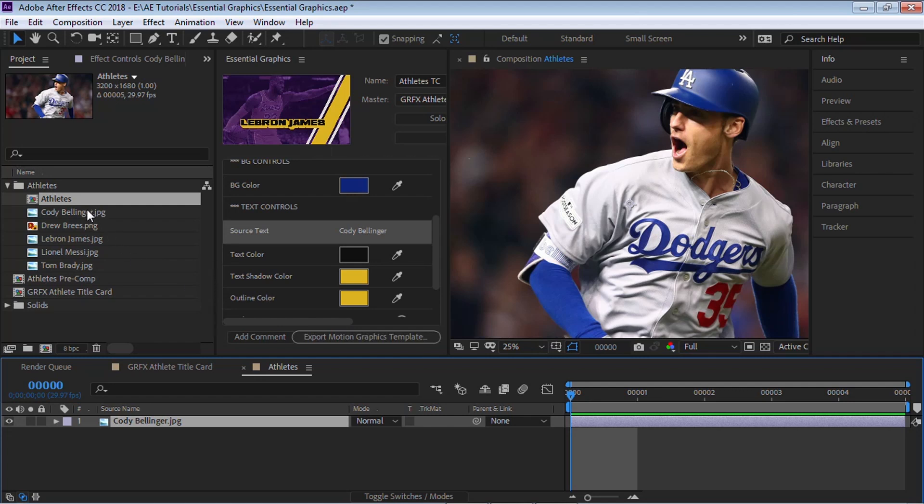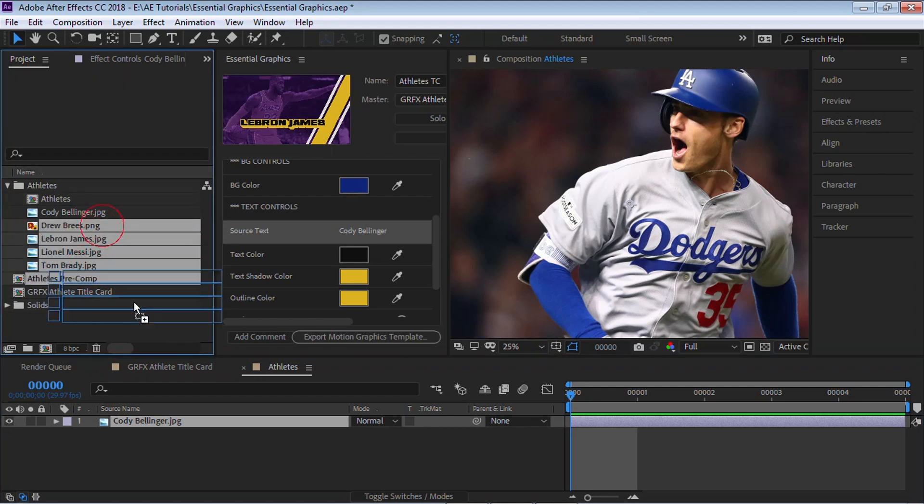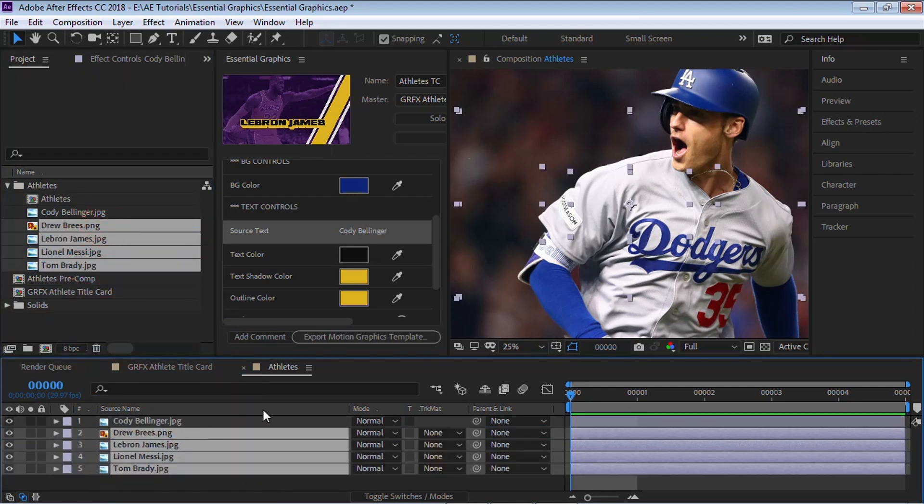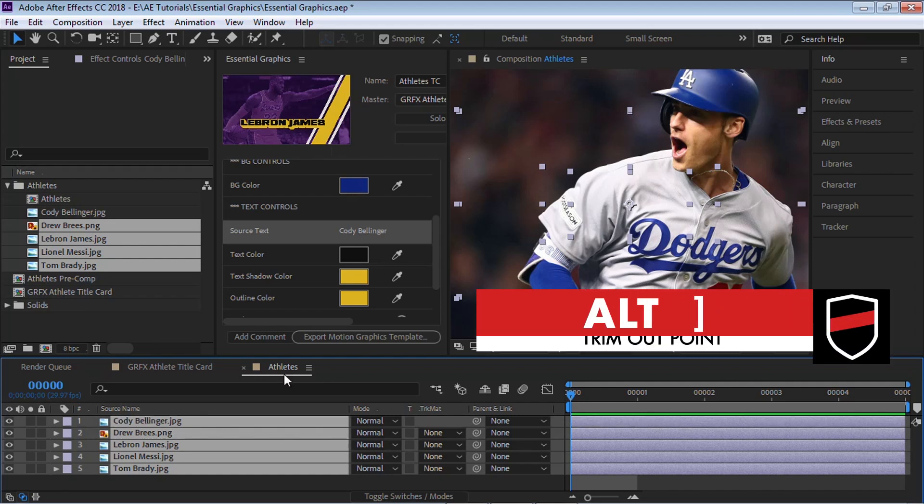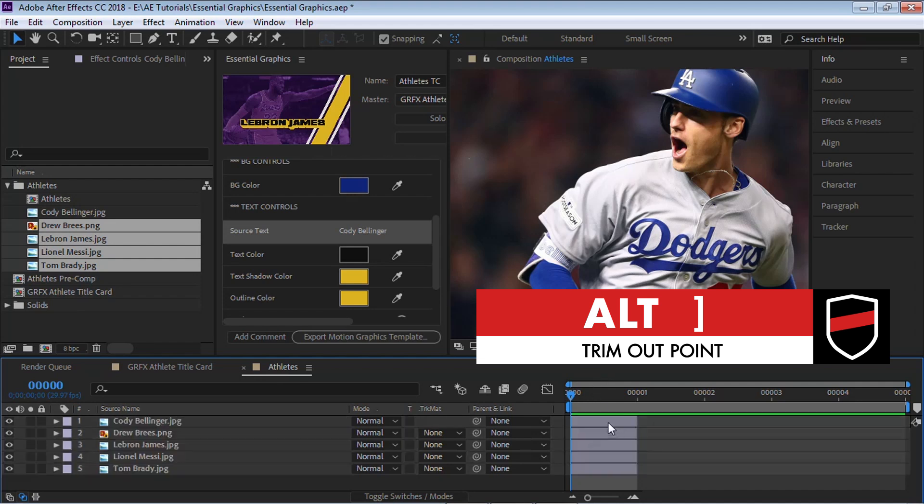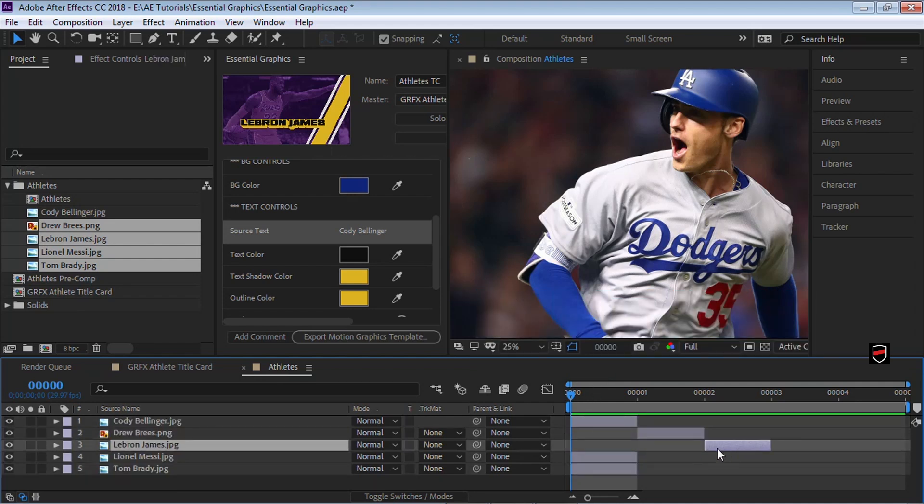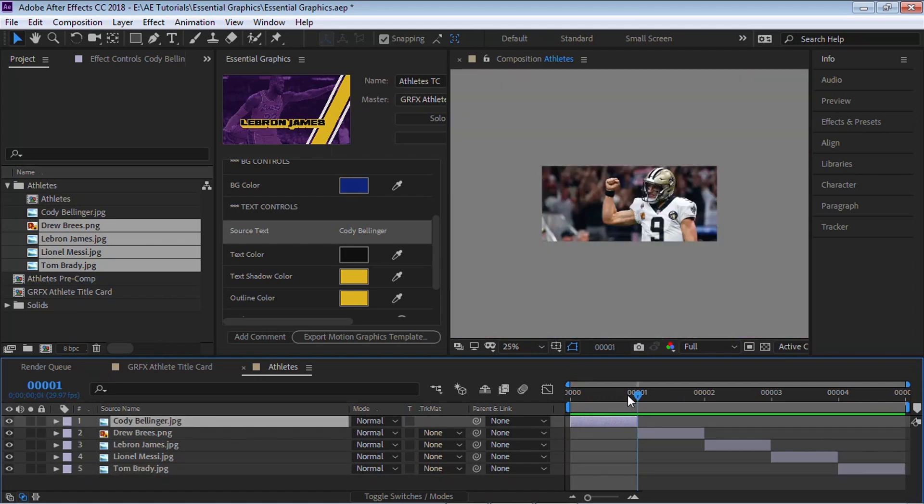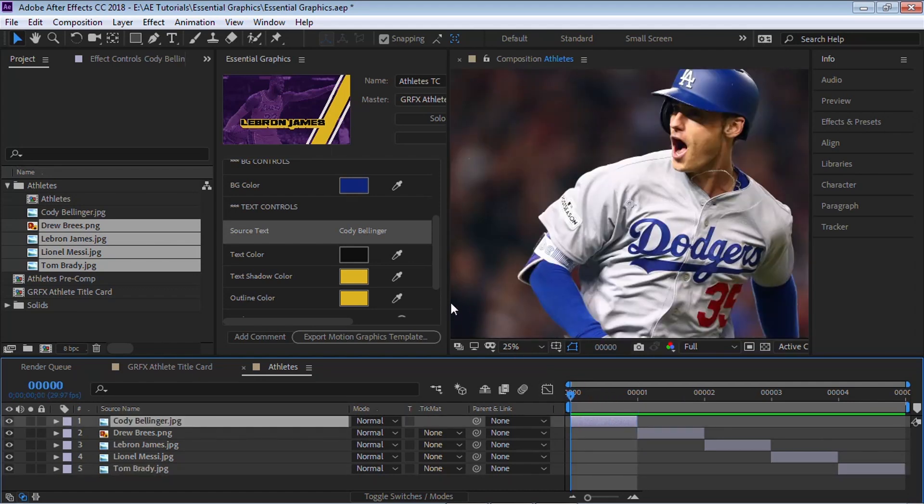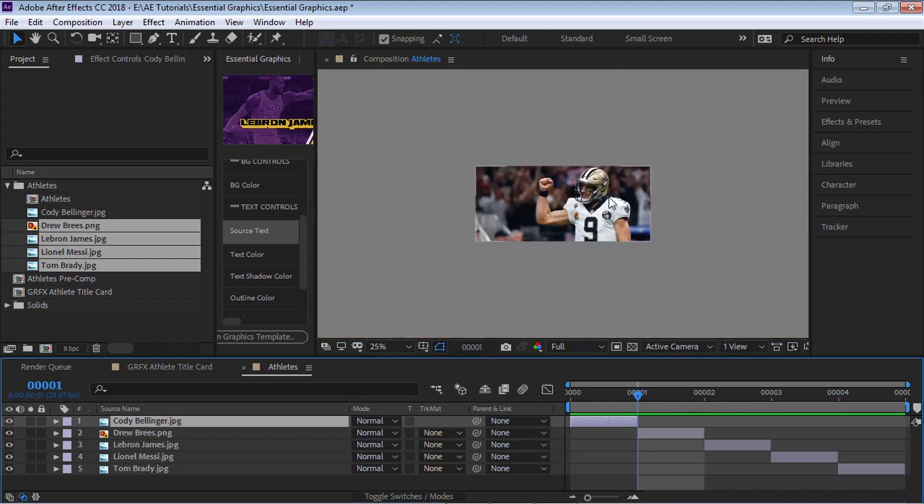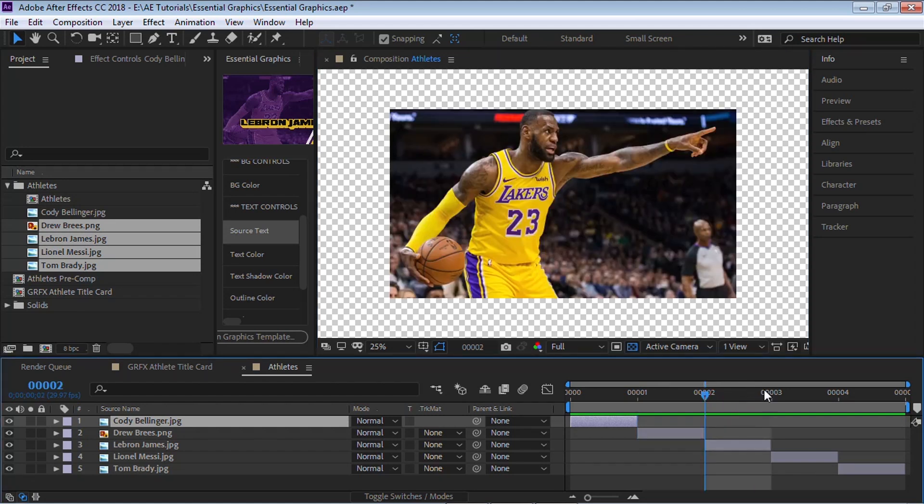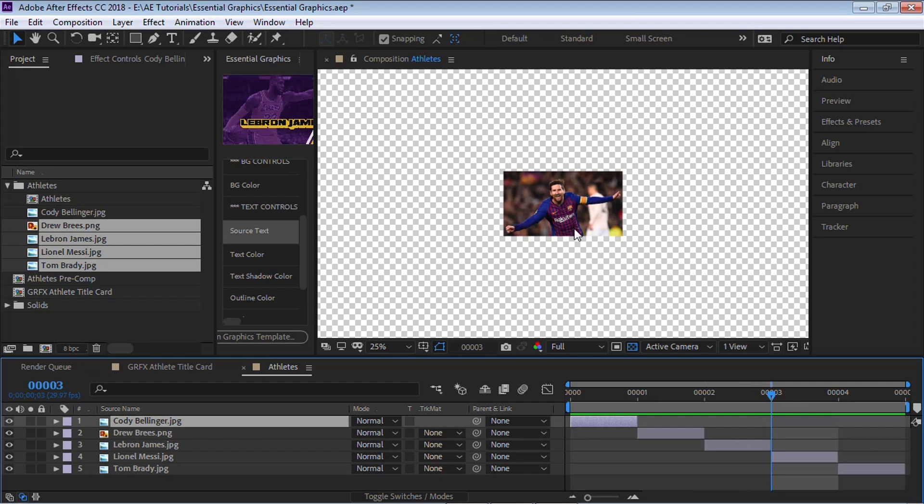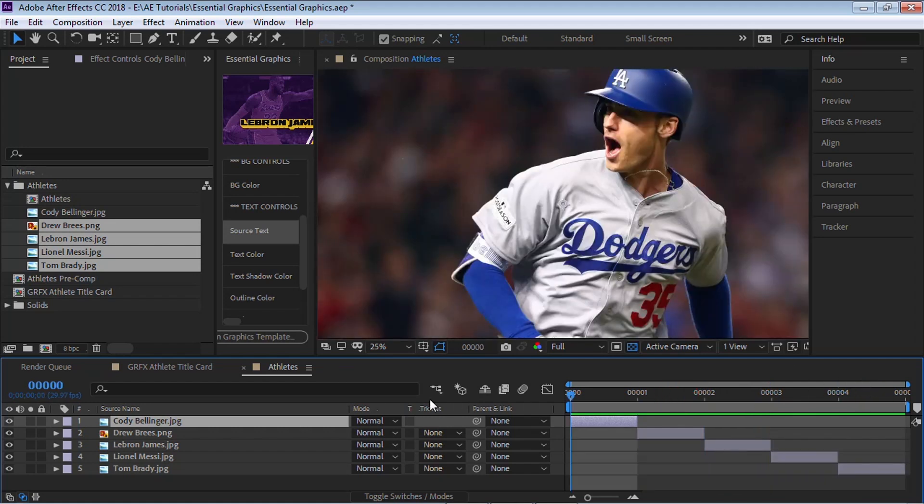And let's bring in our images. Let's bring it in here and select all of your images. And let's Alt-right bracket to trim. And let's drag each one. And each one will have a duration of exactly one frame. So you can see that we have Cody Bellinger, we have the next one is Drew Brees. And you can see that there's transparency, but it doesn't matter because we'll give it control so we can scale this background image. We have LeBron James, Messi, and Tom Brady.